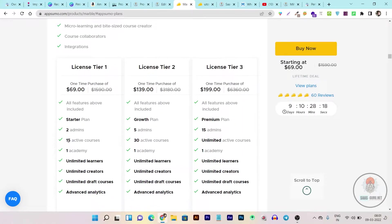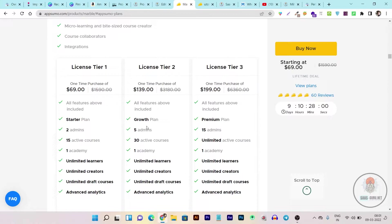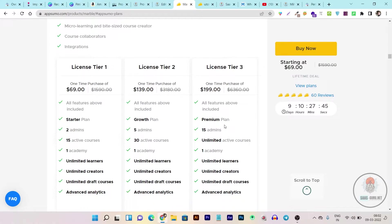Marble comes with three plans. In the Tier 1 starter plan you are getting 15 active courses — the only limitations here are the number of admins and courses. In the Tier 2 growth plan you can add five admins and 30 active courses. In the last plan you can add up to 15 admins and unlimited active courses — this is the best plan in terms of the benefits you are getting.